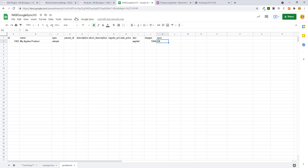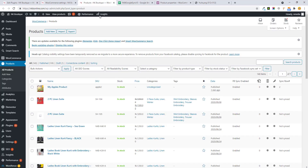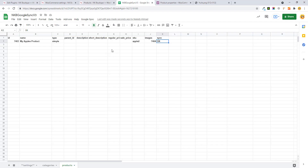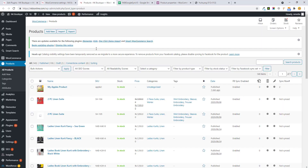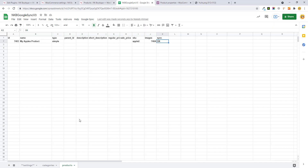Here you can see the Apple image is being set for your product — this is cool. This is how you create products from your sheet into your store. We recently created a sheet for a Magento store migration for one of our clients and easily inserted all the products into WooCommerce in a single click. It is a very amazing plugin.